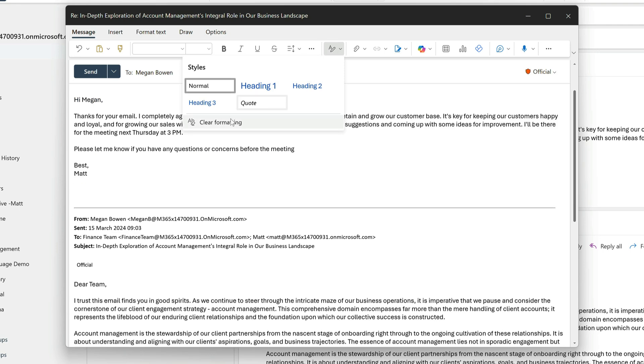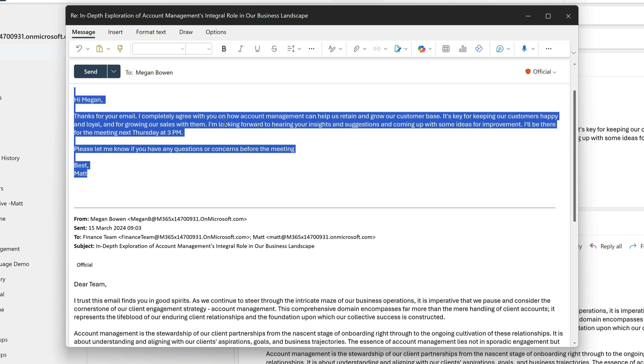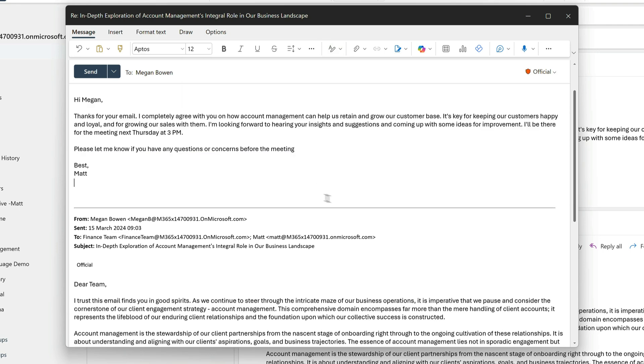Okay, so there you have three tips to make it easier to read and reply to emails using Copilot for Microsoft 365 in Outlook.